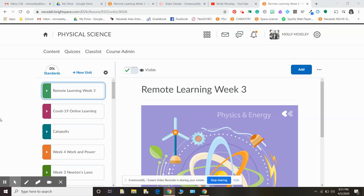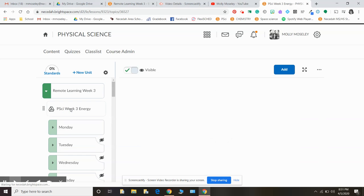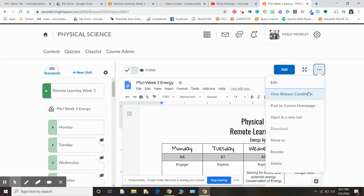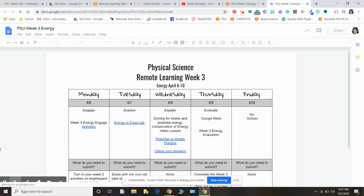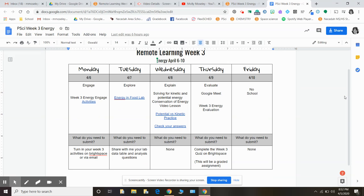This week we're going to get back to how things used to function when we were together in class, with a theme each week. For remote learning week three, our E's are coming back — Engage, Explore, Explain, and Evaluate. This week we are looking at the topic of energy. We talked about energy a little bit when we were starting catapults, but it's a good topic to revisit. Monday through Thursday we are going to have an activity a day dealing with energy, which should look very familiar because we've been doing it all year.